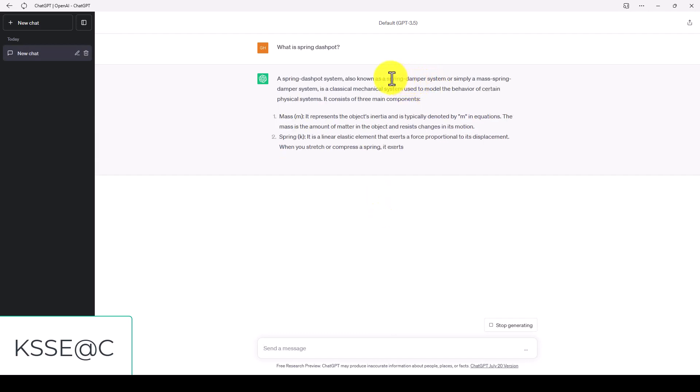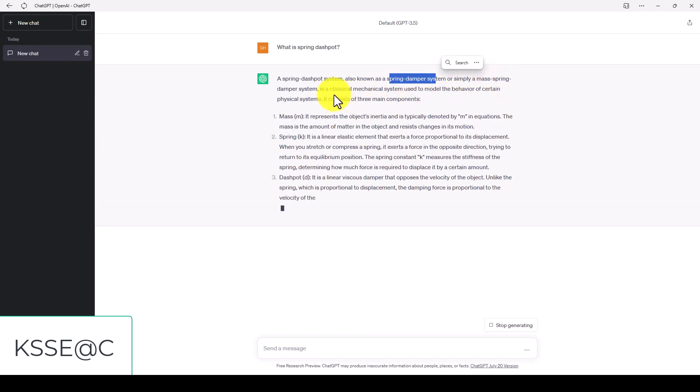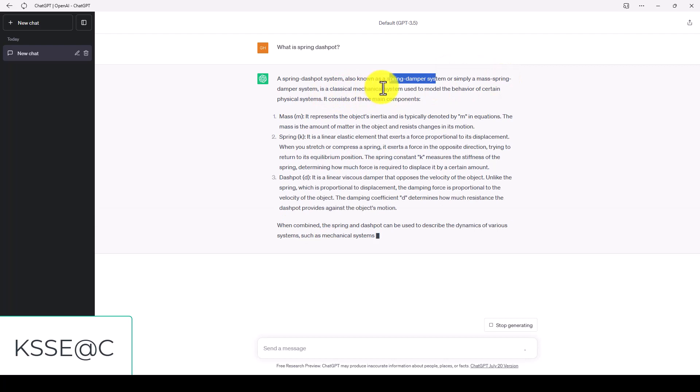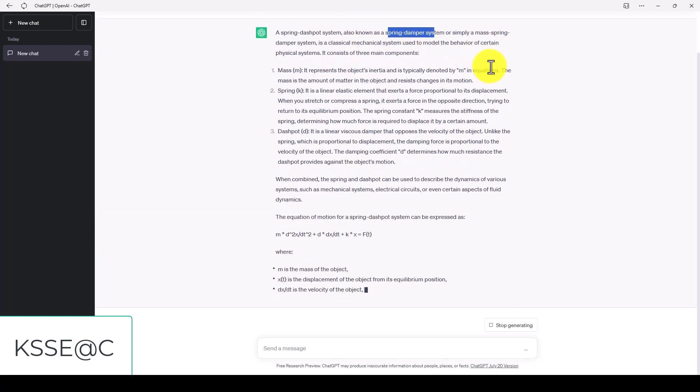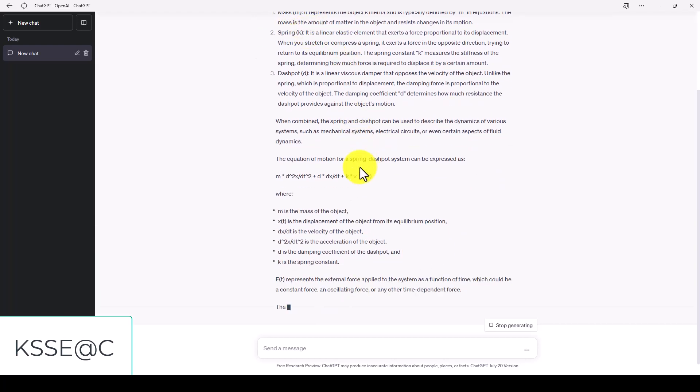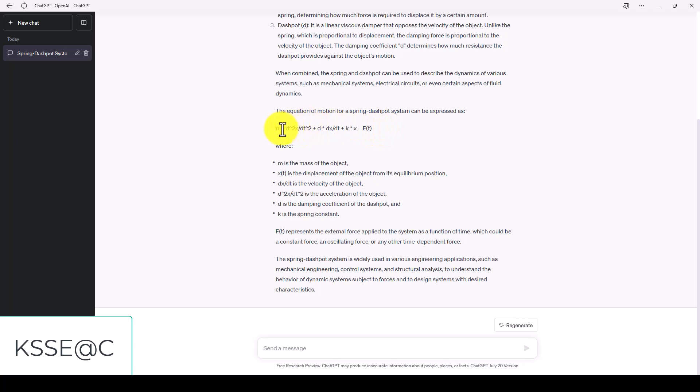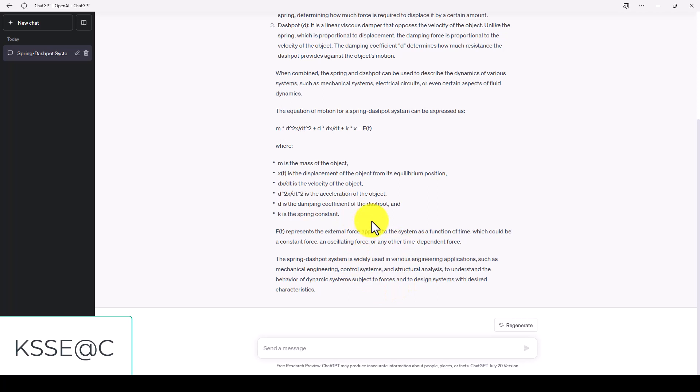A spring damper, actually it's called a spring damper system, simply a mass-spring-damper system, is a classical mechanical system used to model the behavior of certain physical systems. It's very popular actually. And the thing is that it's a second order differential equation.